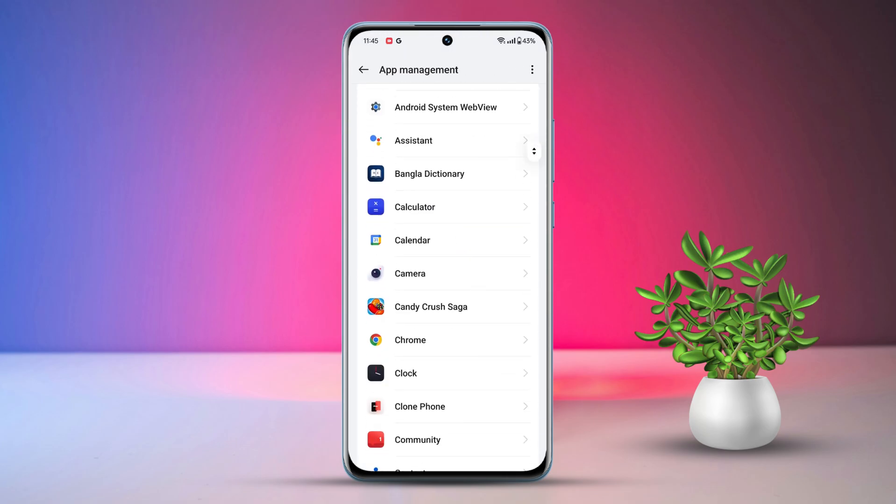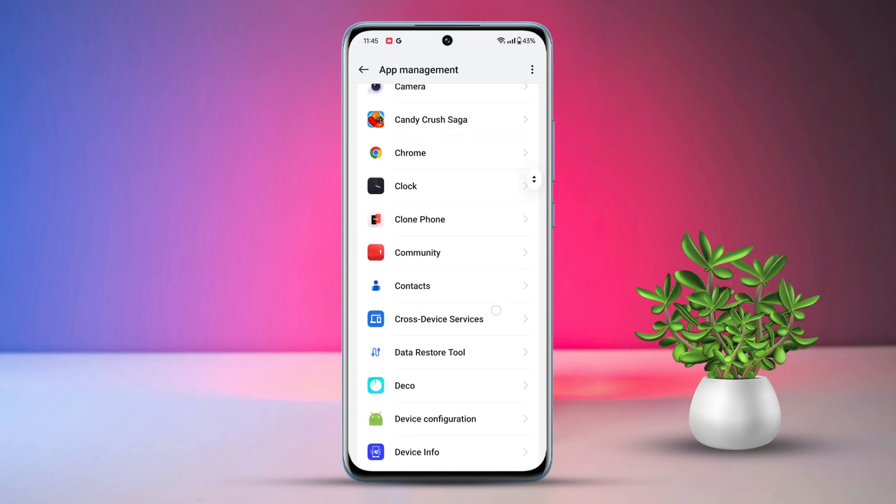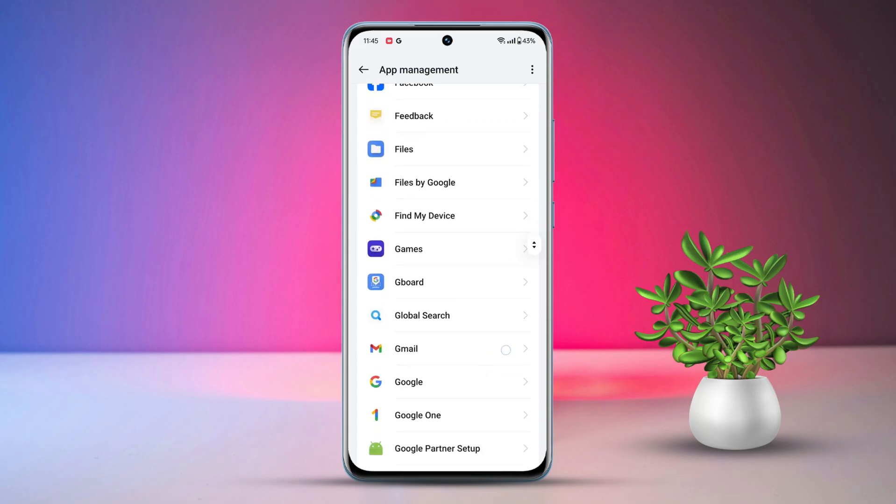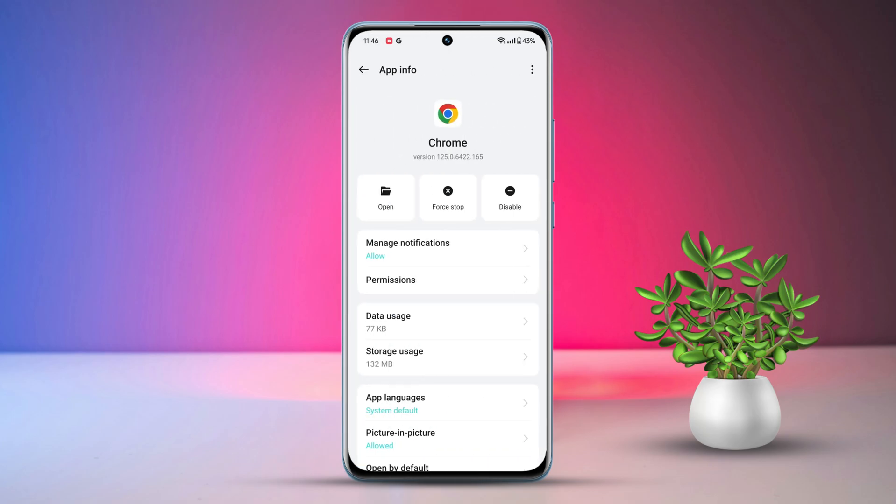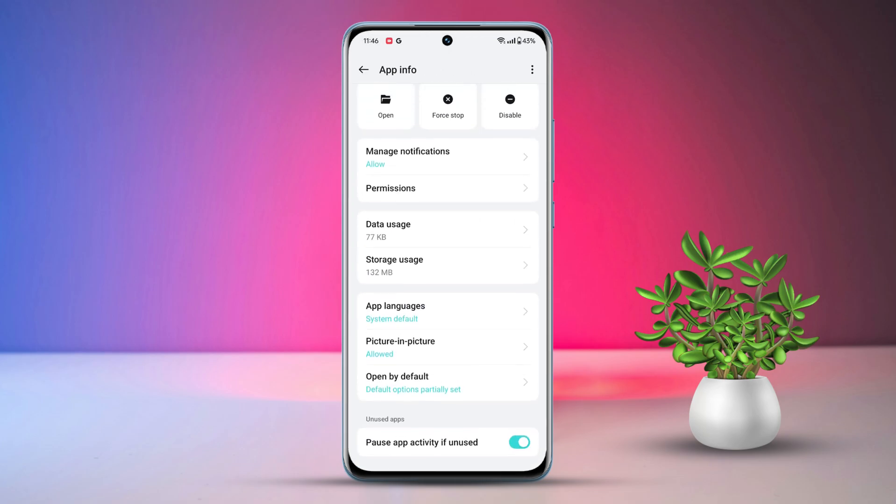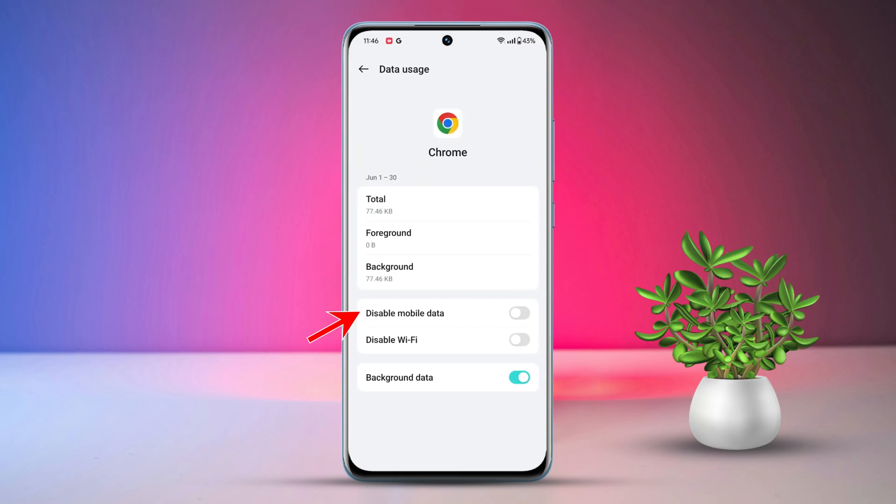Next up, scroll down the list until you find the app you want to tame, say Chrome. Now, within the app's settings, you'll find the magic button labeled Disable Mobile Data. Simply toggle that switch on and you're good to go. And there you have it! Mobile data for the app is now disabled.